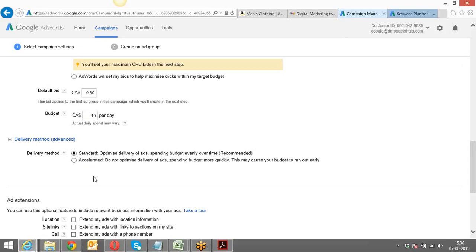For a beginner, always go for the Standard delivery so you can learn which time of day gives you good clicks. The timing matters because — similar to offline shopping in malls where sometimes people are window shoppers who just browse without buying — the same happens online. Many people click on ads, go to the website, check various stuff, and come back without buying. Window shoppers don't give us value.